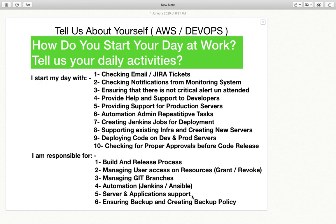Ensuring backup and creating a backup policy is also part of your role. For servers running in production, backup must be in place. You need to ensure backup is being taken properly and you meet any compliance standards — determining how long you want backups, what size your backup is, and what the retention period of the backup is. These are things you need to ensure when talking about your daily roles and responsibilities.